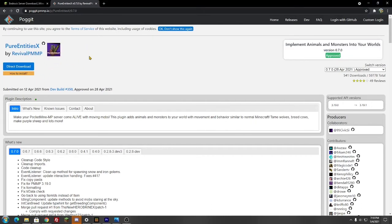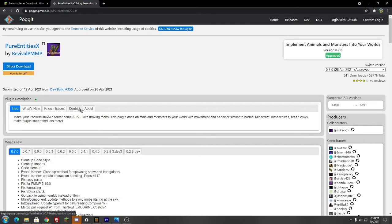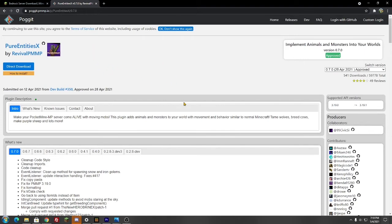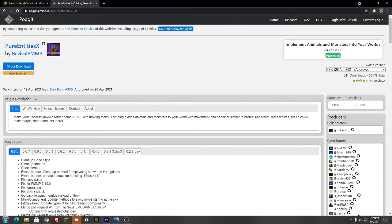This is a plugin called PureEntityX. By the way, link in the video description below, or you can find it here on the Poggit page. But basically, it gives you that workaround. It basically will add animals and monsters to your world with regular movement and behavior, similar to the Minecraft default vanilla behavior and movement of all these mobs. And basically, this will return that functionality for you.